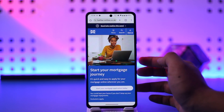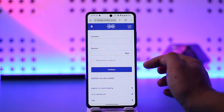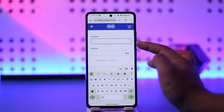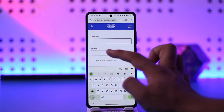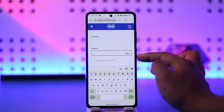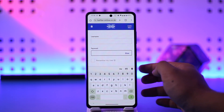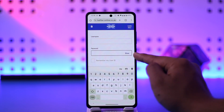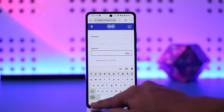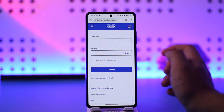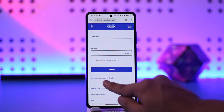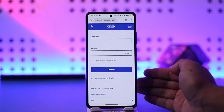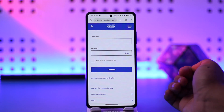As you tap on the sign-in option, you will see a couple of information, so all you have to do is enter your username of your online banking account and the password. If you're not sure what password you typed in, you can just tap on the show option here to see your current password. If you happen to forget your password, you can tap on forgot your sign-in details option to reset it accordingly.